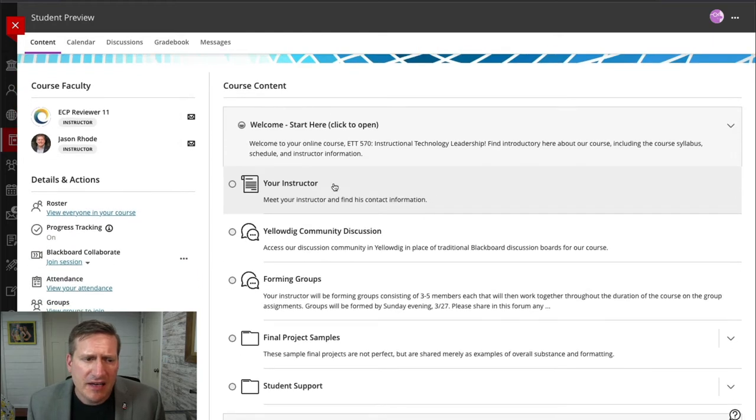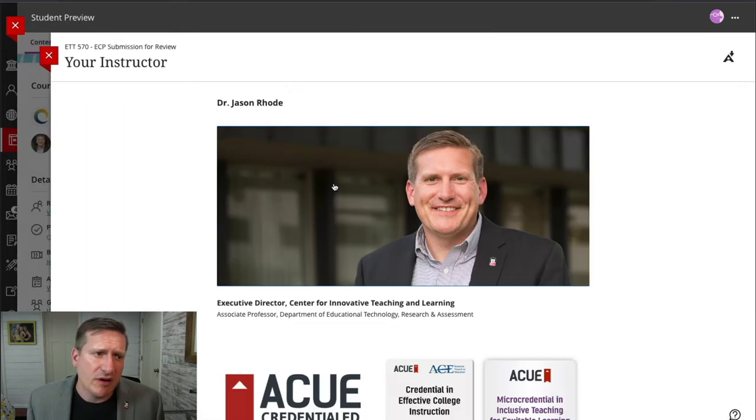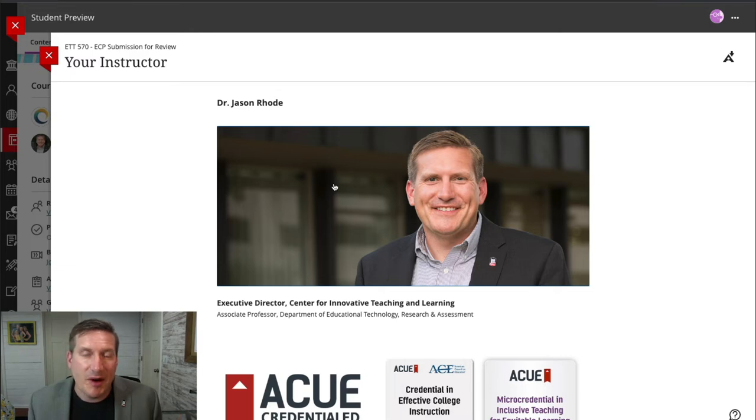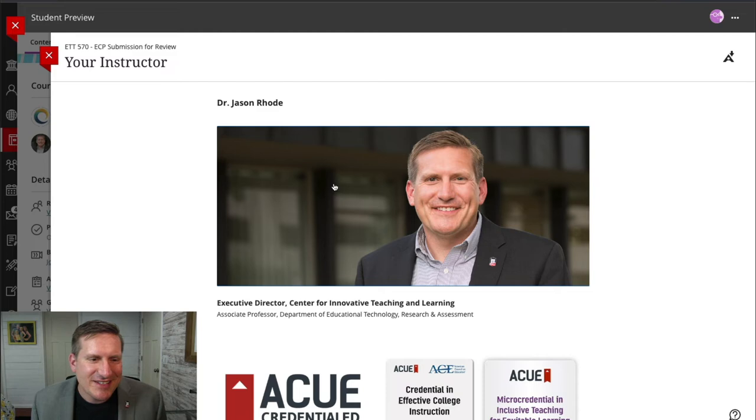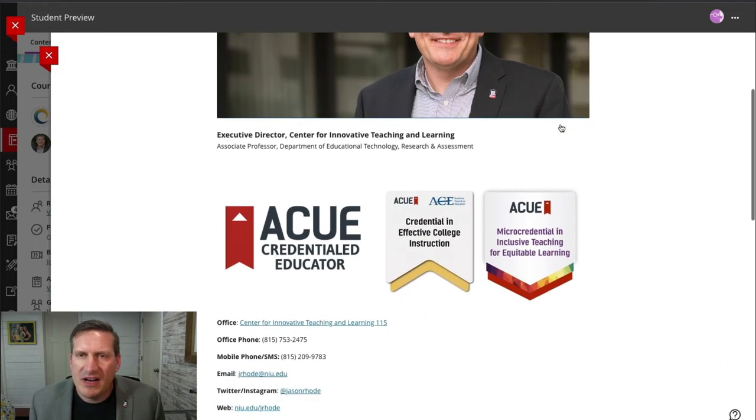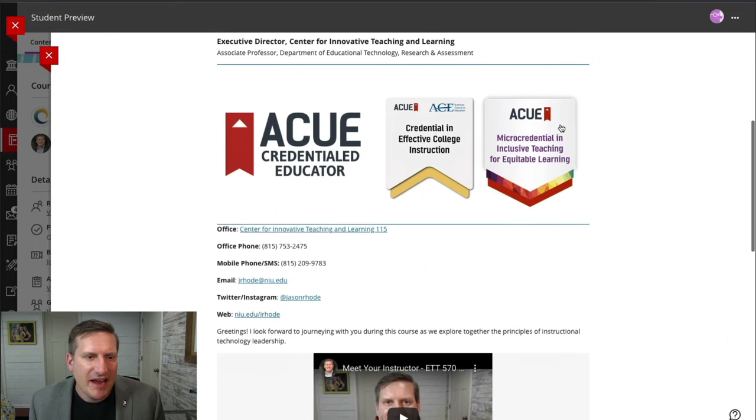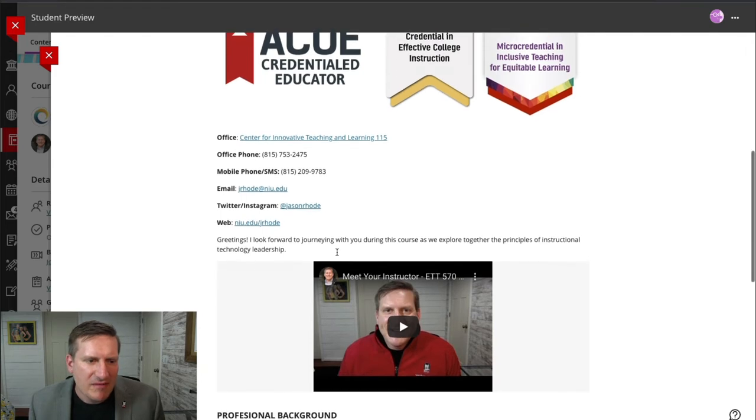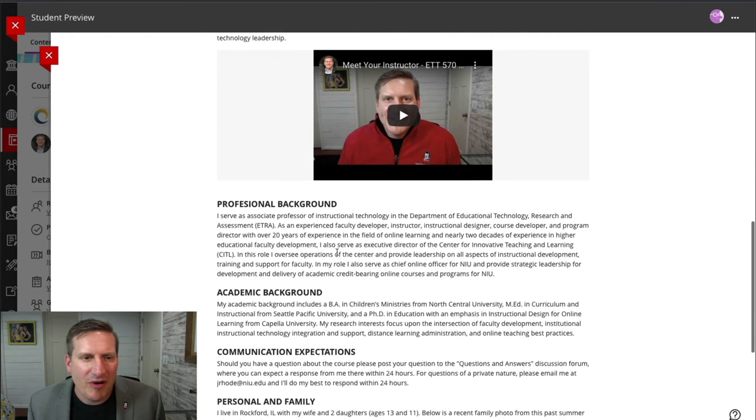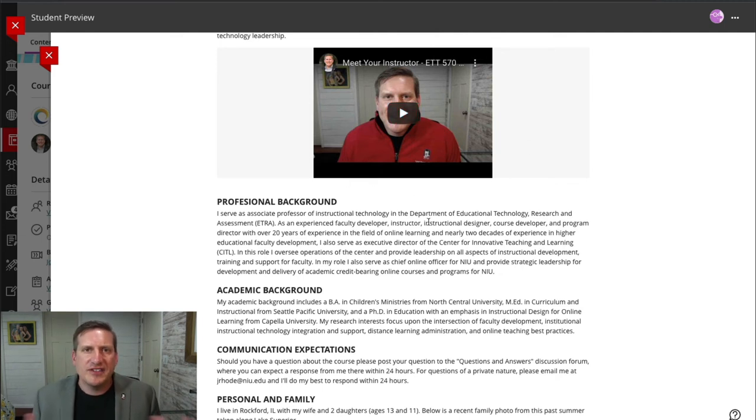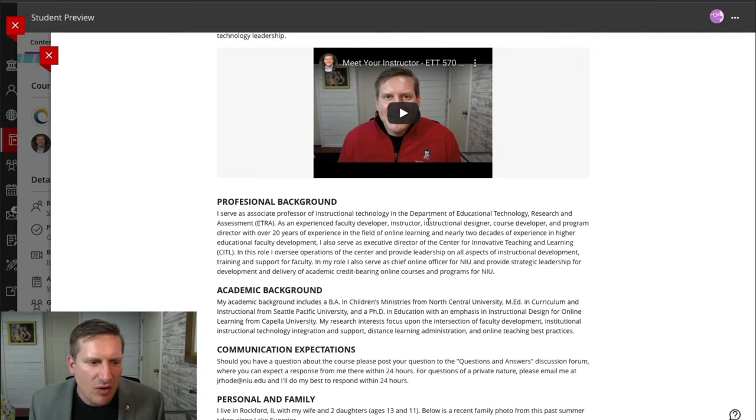I use a document that I call Your Instructor here within Ultra, and this is where I provide information for my students about myself. I try to introduce myself to my students. So I use a mix of imagery. I have links to my various social media presences. I have a Meet the Instructor video that I provide where I just share a little more about my background and interest in the course.